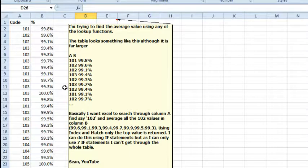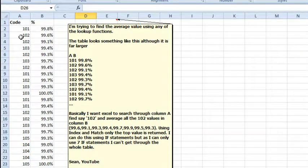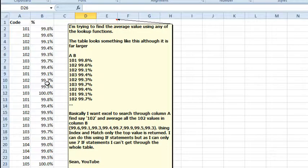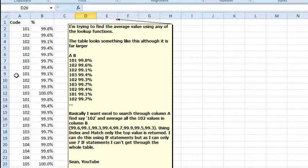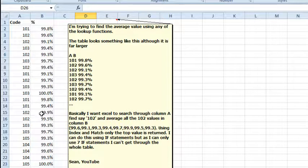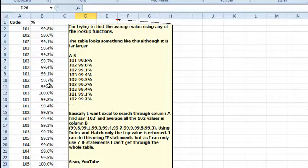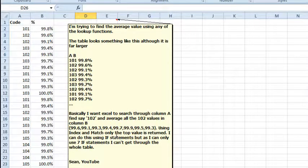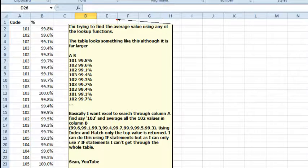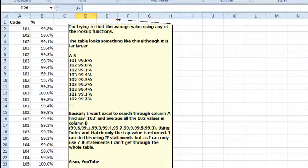Mike, we have a great question sent in by Sean at YouTube. He has a very large table with codes in Column A and percentages in Column B, and for each unique code in Column A, he needs to get the average of the percentages in B. He tried using INDEX and MATCH, but it returns only the top value. He also tried nesting an IF statement, but ran into a problem with 7 IF statements, which tells me he's in Excel 2003 or earlier. IF statements aren't the way to solve this.